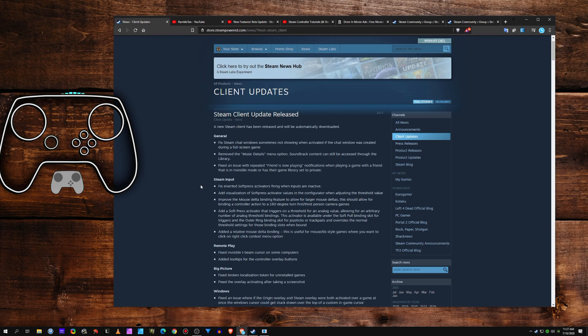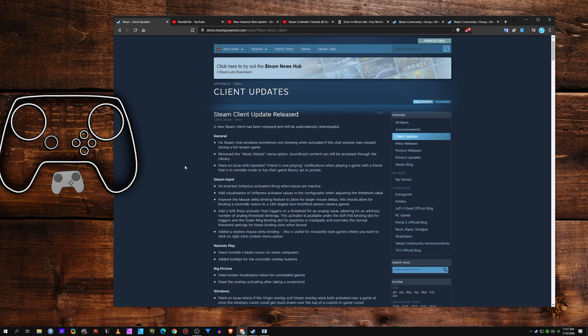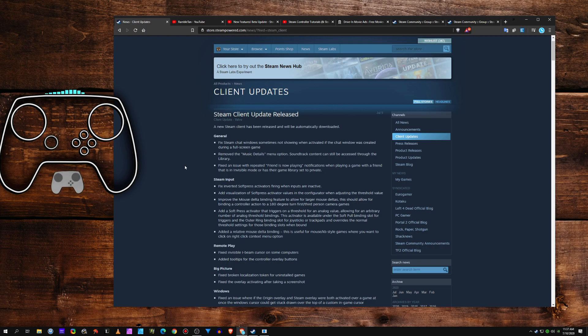Or you could also apply those to a trigger, where you could have squeezing the trigger up to 20% does one thing, 21 to 50% does something else, 50 to 100% does something else - you can stack them. So it's pretty cool stuff. And that's really it. I don't have anything else to say about them right now.